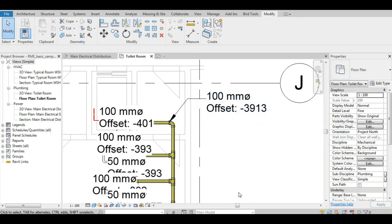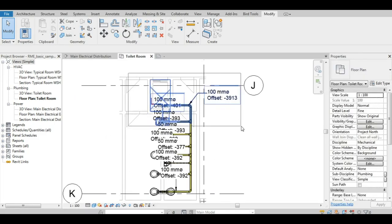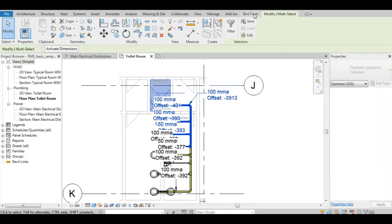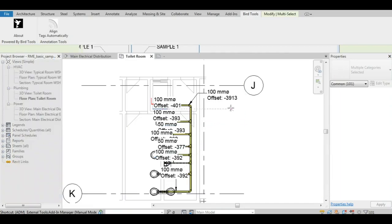And there you go. Your tags now feature vertical alignment as well. You can now use BirdTool's tag alignment tool to easily align them.